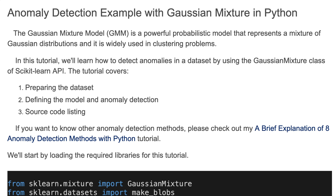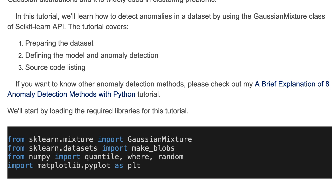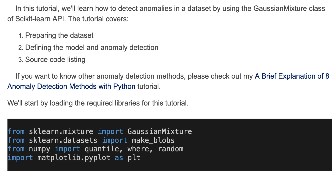We'll start by loading the required libraries for this tutorial. Here we use sklearn mixture, datasets, numpy, and matplotlib libraries.